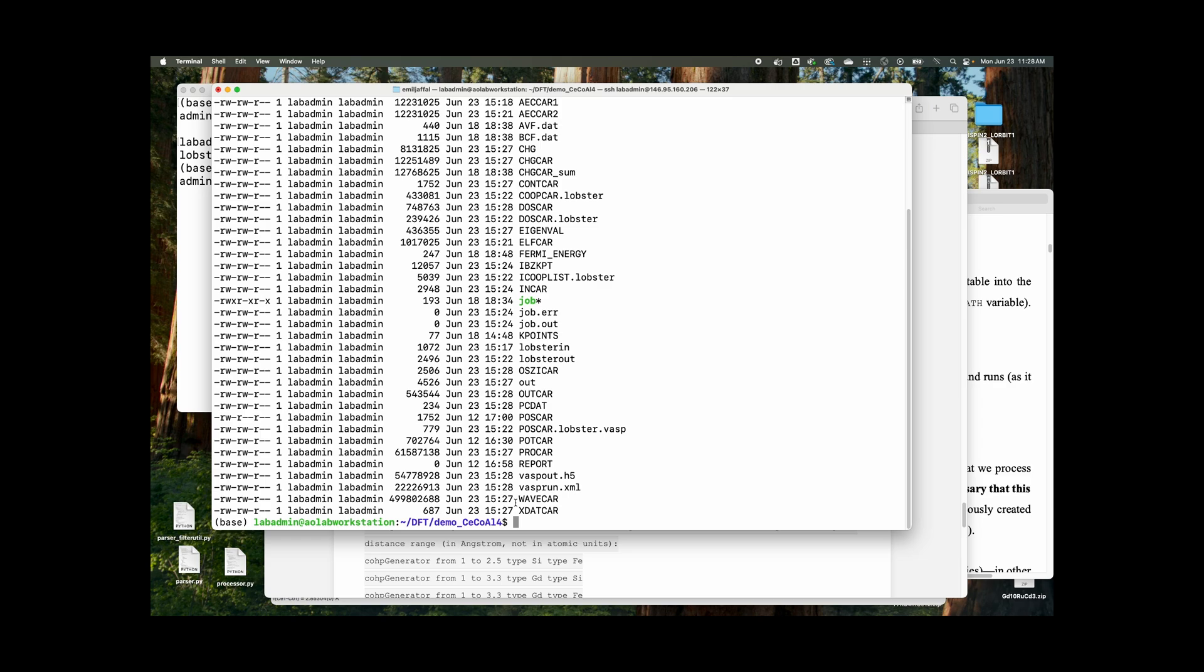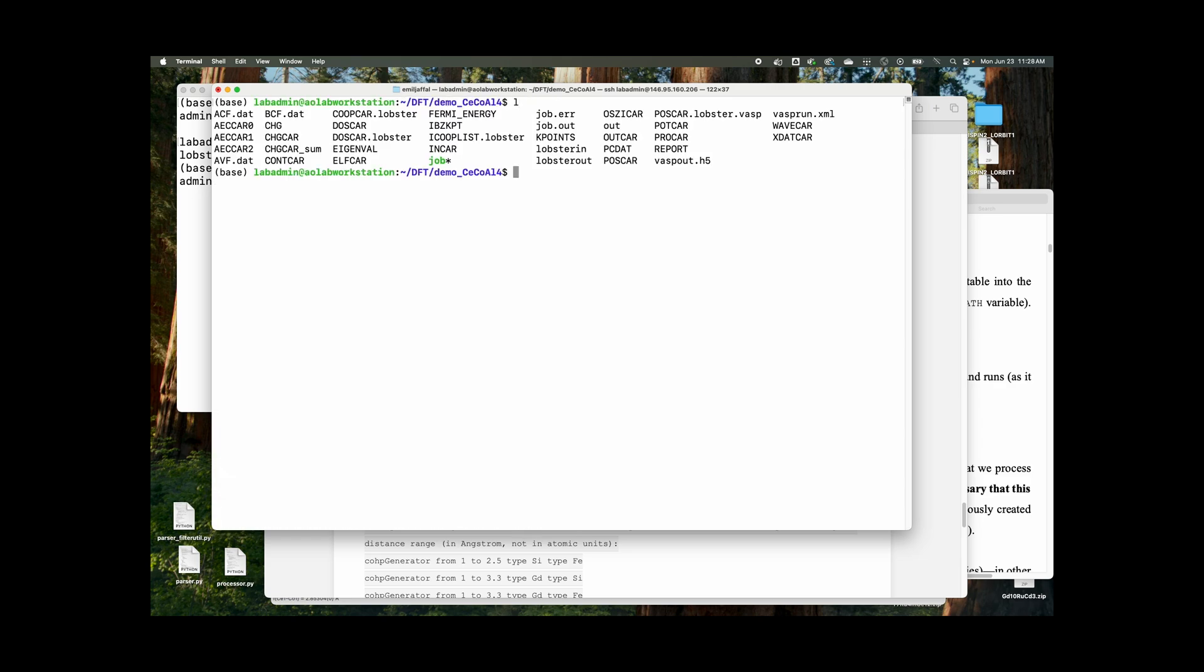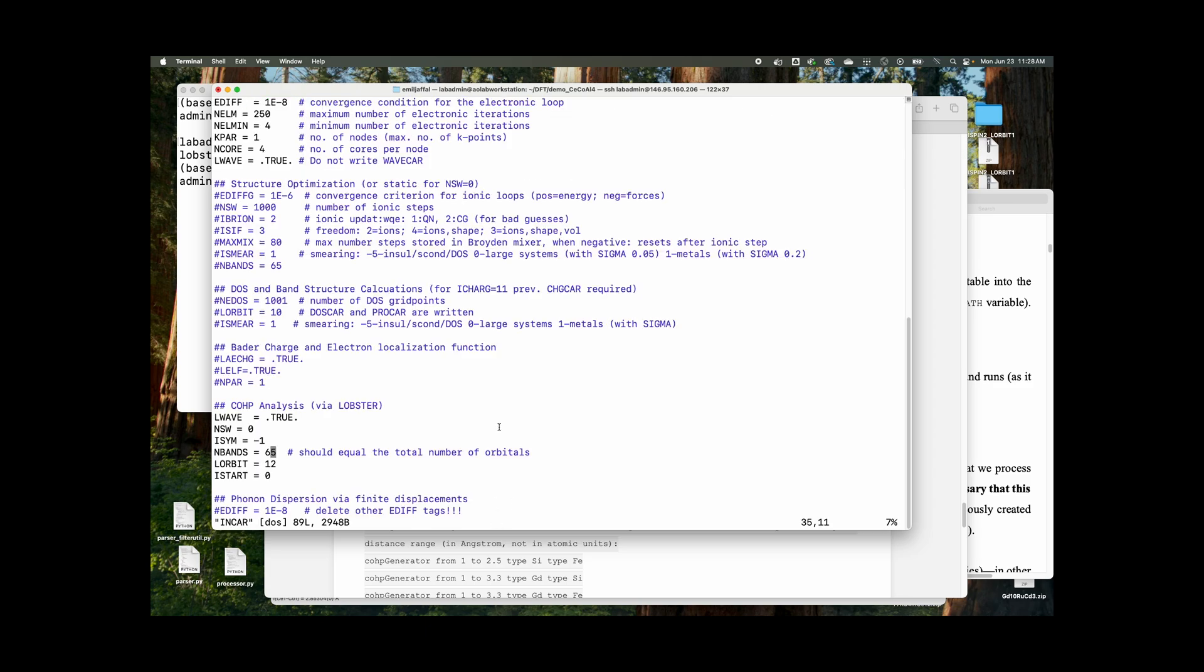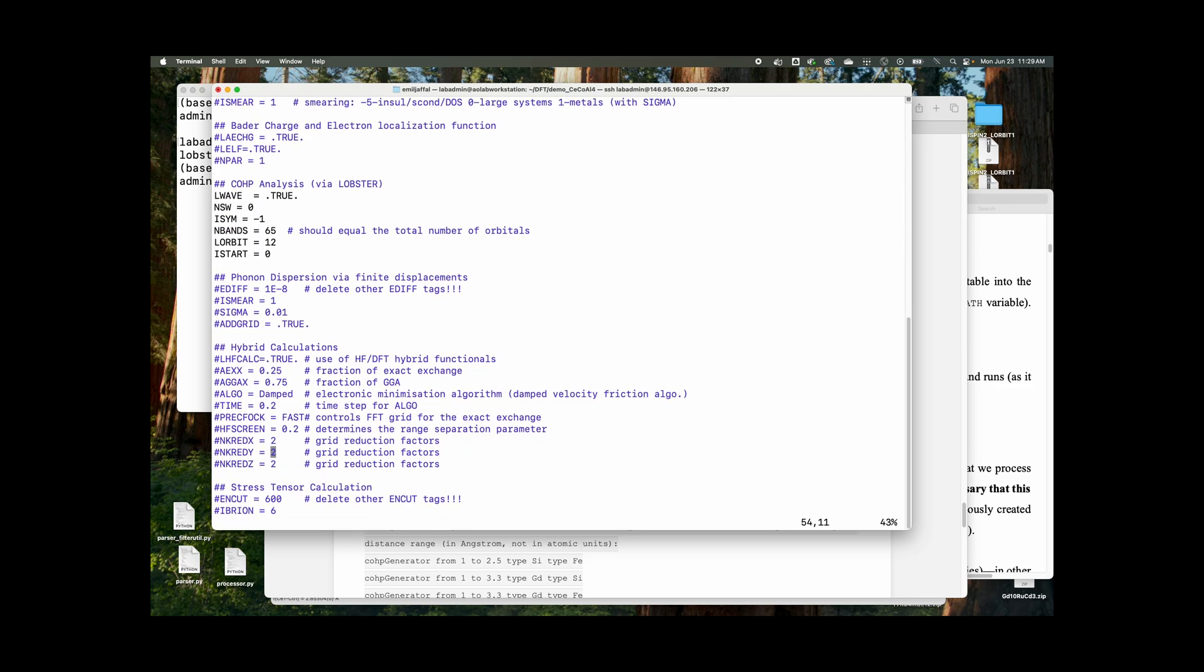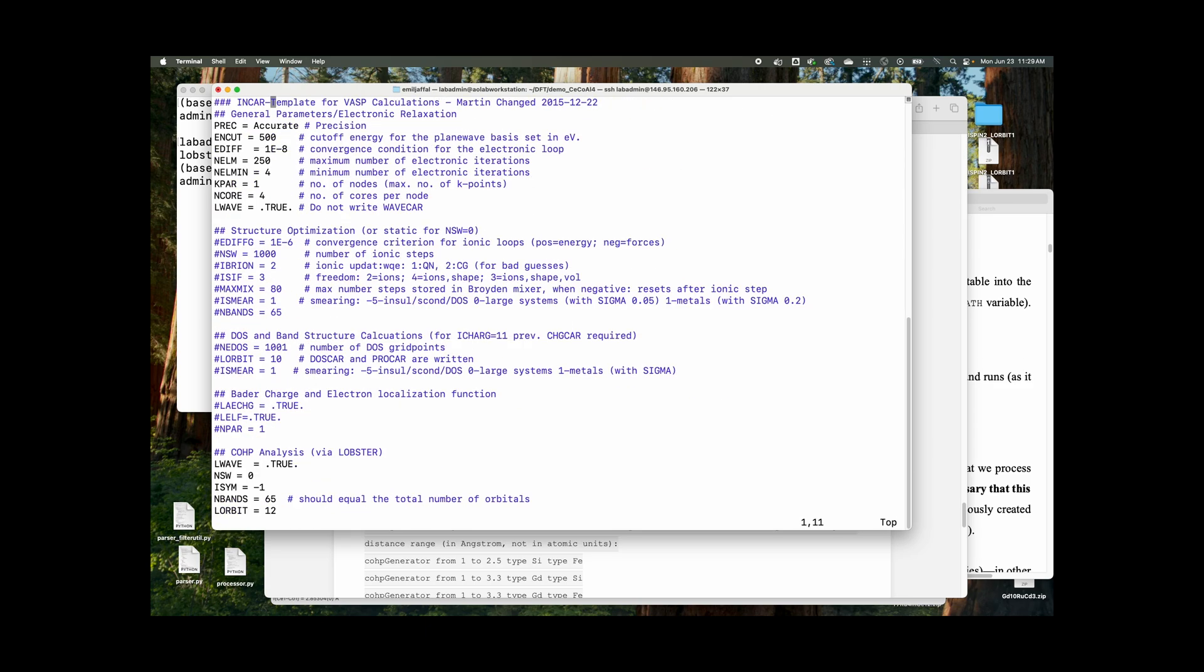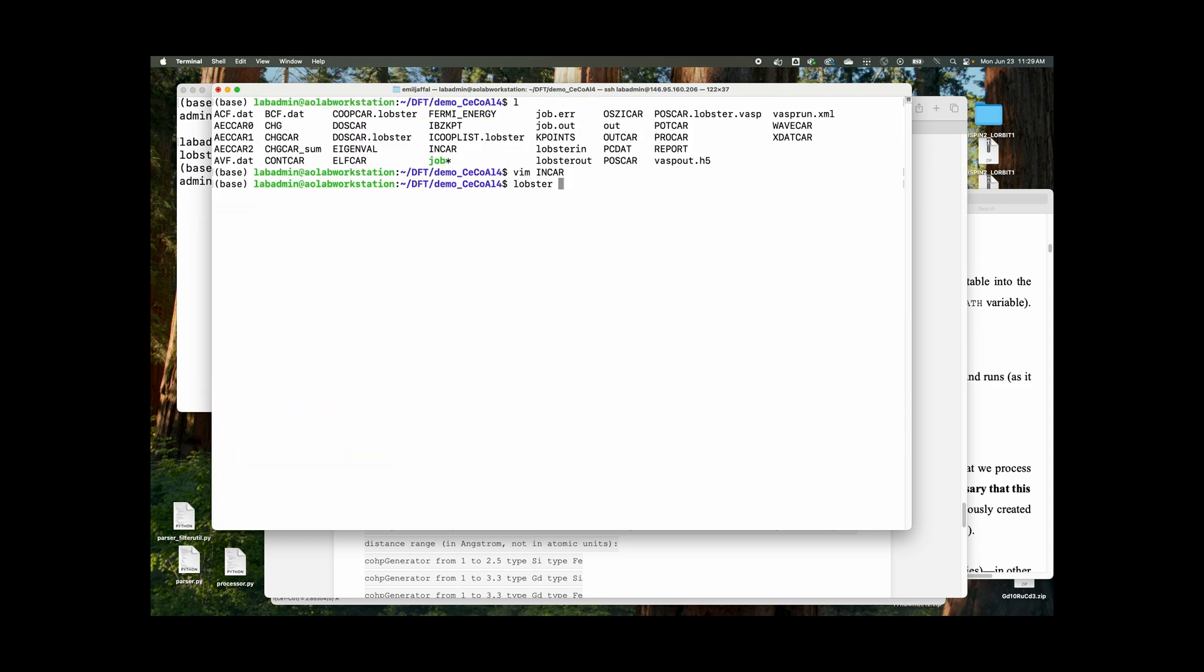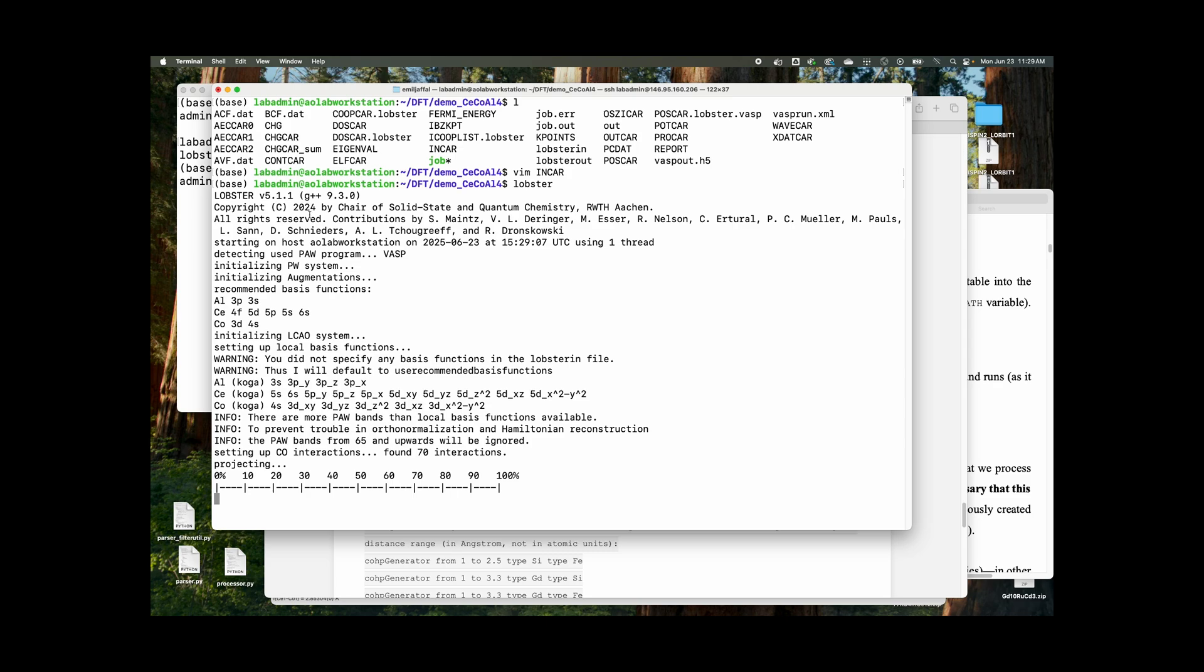So we actually didn't have to, I guess I'll just cut out that part of the video. But anyways, when you go to the INCAR and you run the COHP analysis, make sure, you know, LWAVE is set to true. So it writes the wave car because now when you actually run the lobster, it will read the wave car.